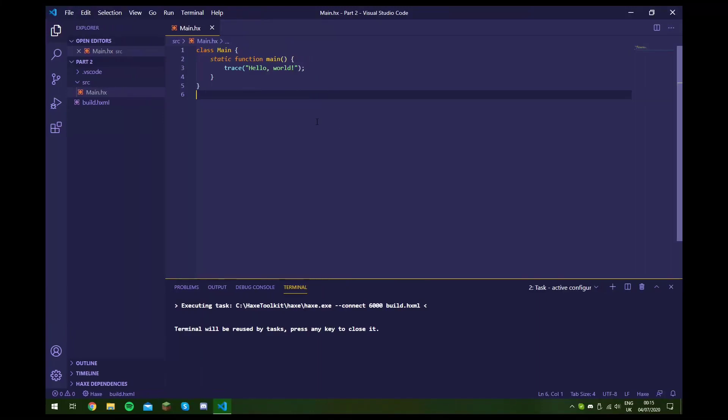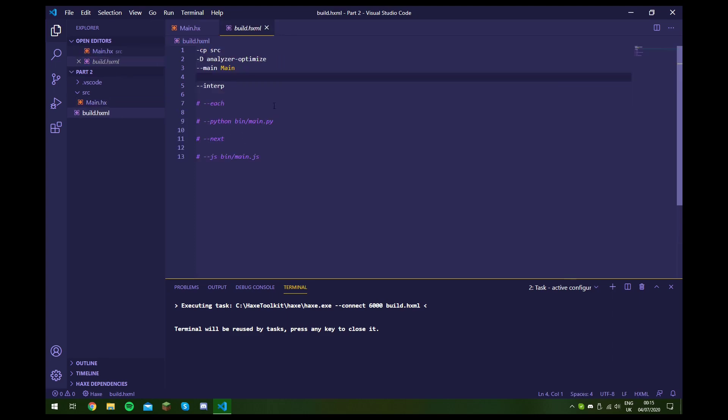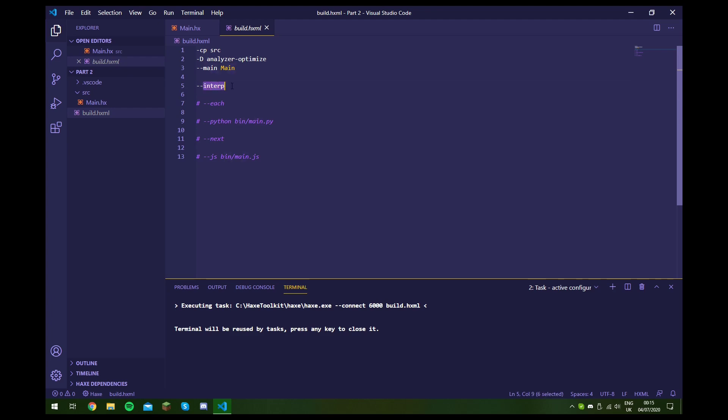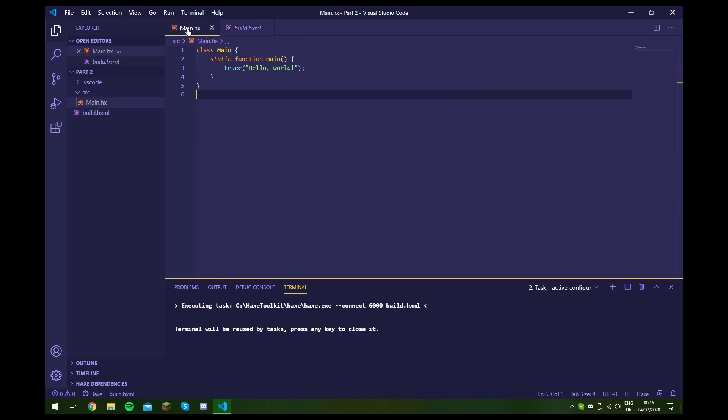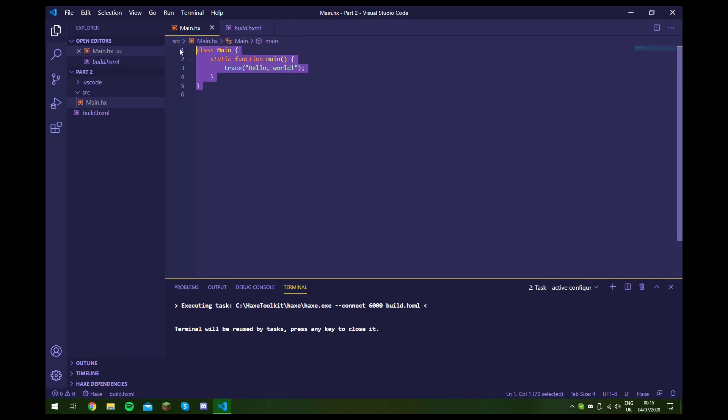Hello guys, welcome to this Haxe tutorial. This is part two of my Haxe beginners series, and in this video we're going to look at compiling to various platforms using Haxe. So right now all we have is this hello world program, and if we go into our build.hxml file, you can see we're running in interpreter mode, and what that means is that Haxe is taking this code and running it as Haxe code.